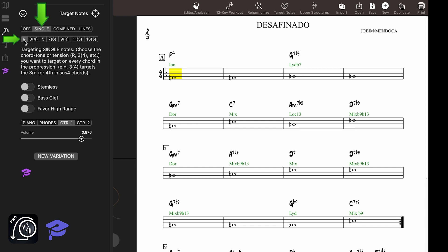Choose R to target the roots of the chords. The roots are always available, so the score will show all the roots for every chord. And yes, this is a really simple target note, but playing and listening to the bass in a progression is a great ear training exercise.